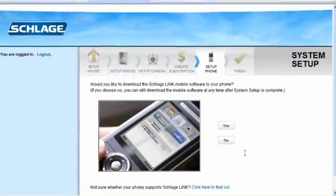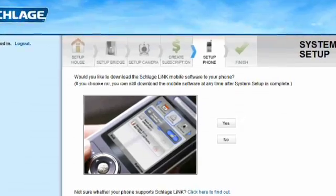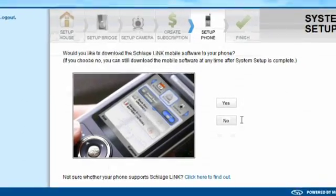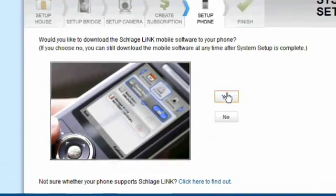The SchlageLink system will ask you if you want to set up a cell phone on your account. Please click yes to continue.